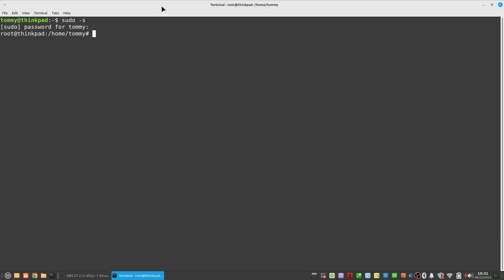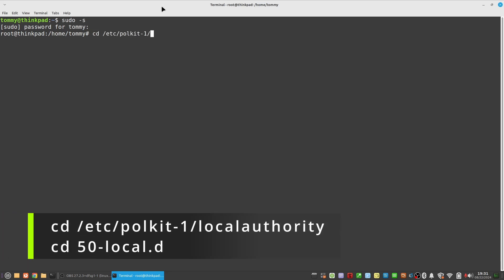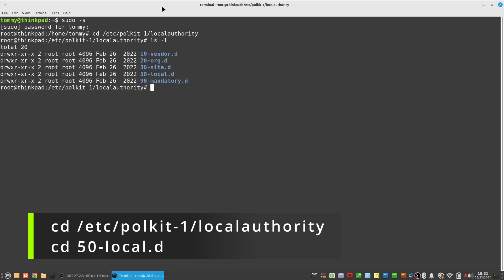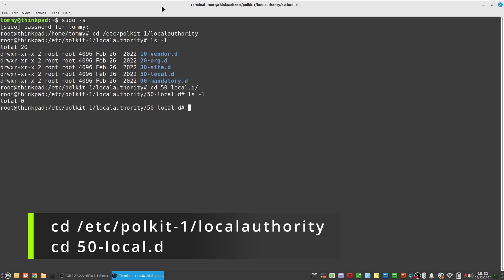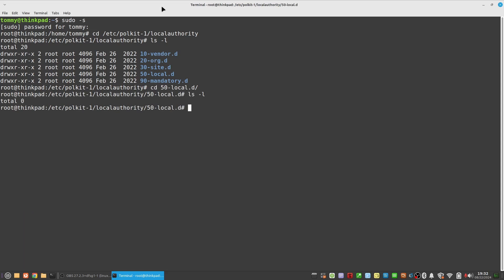Change to the directory forward slash etc, forward slash pol kit dash one, forward slash local authority, and then change into the subdirectory 50 dash local dot d. Now create a file with your favorite text editor.